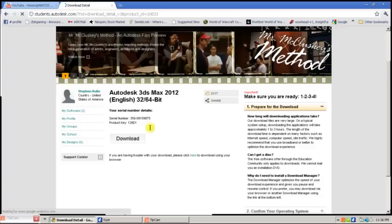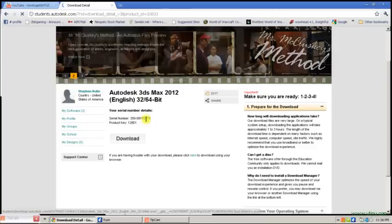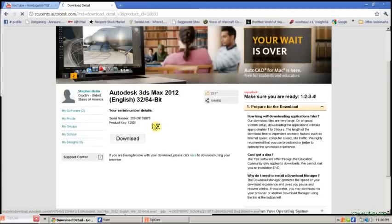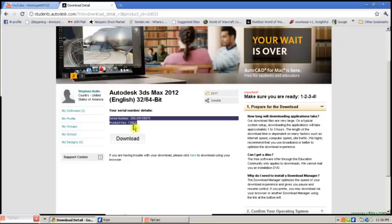After choosing that, you will come up to here. Normally it will say get serial, but because I've already used my serial number, it is already up here. It will say get serial and it will give you your student serial number and your product key.